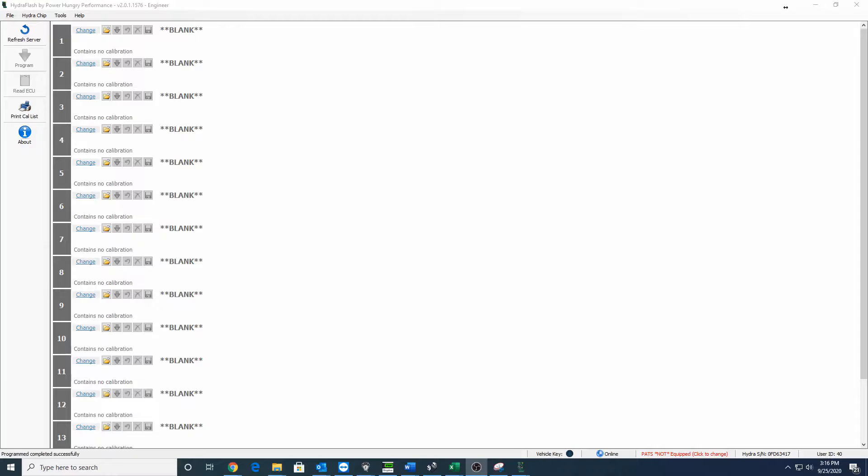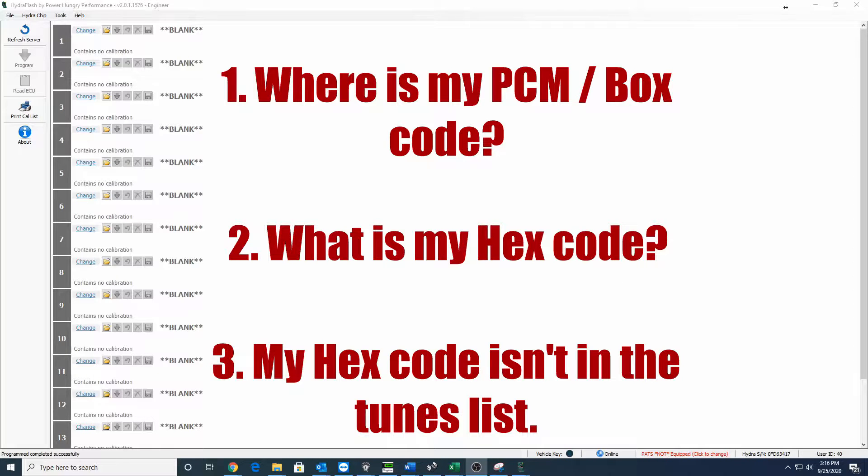Hey everyone, thanks for coming by the PowerHungry Performance YouTube channel. There are a couple questions that we get more often than others. Those questions are: where is my PCM code, what is my hex code, and my hex code is not listed in the calibrations list or in the tunes list. So we're going to go over those real quick.